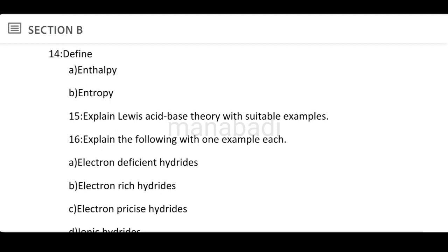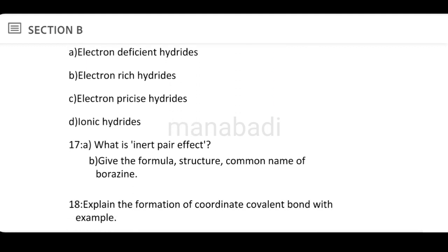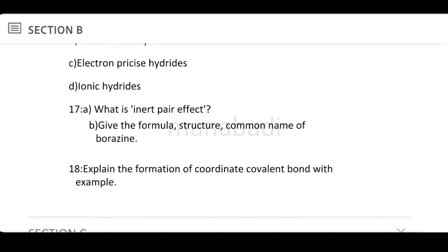Explain Lewis acid-base theory with suitable examples. Explain the following with one example each: electron-deficient hydrides, electron-rich hydrides, electron-precise hydrides, and ionic hydrides. What is the inert pair effect? Give the formula, structure, and common name of borazine.